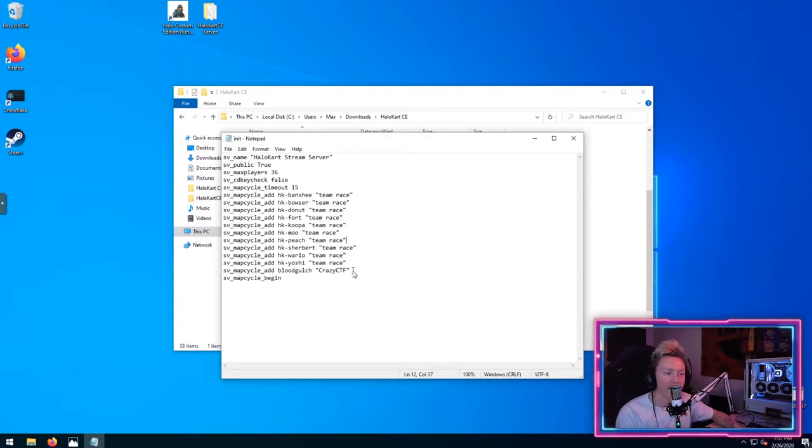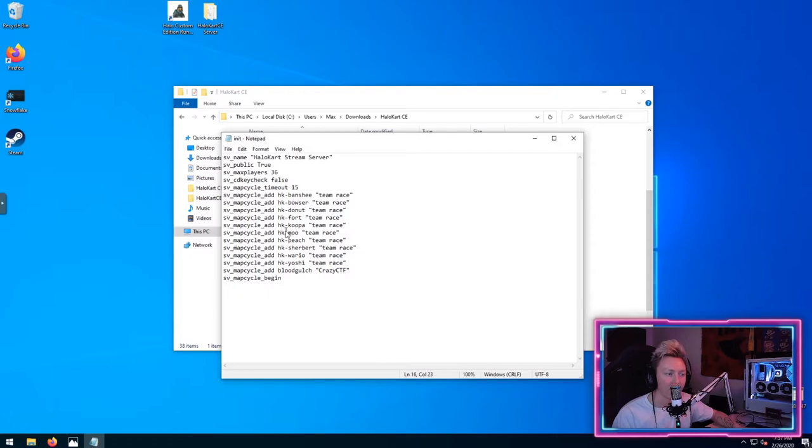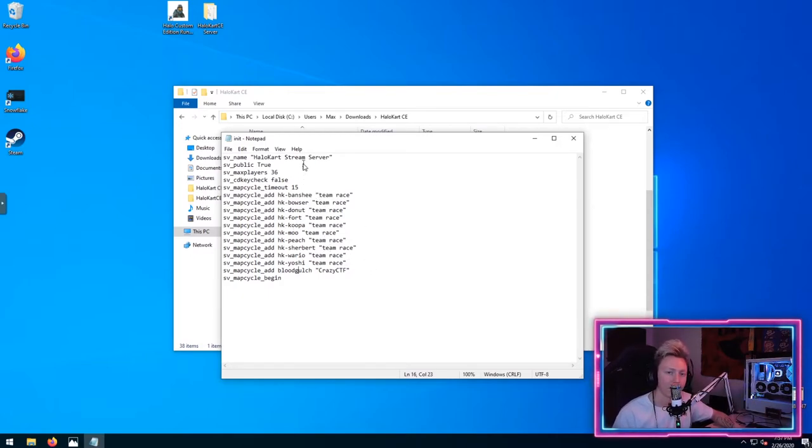I have Blood Gulch with a custom game mode at the end here. You can remove that one.